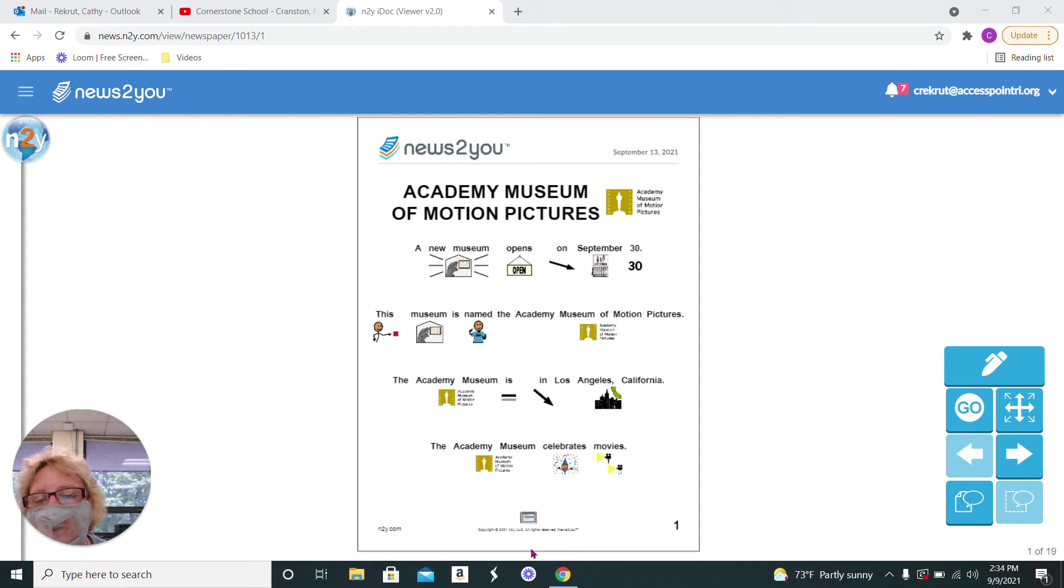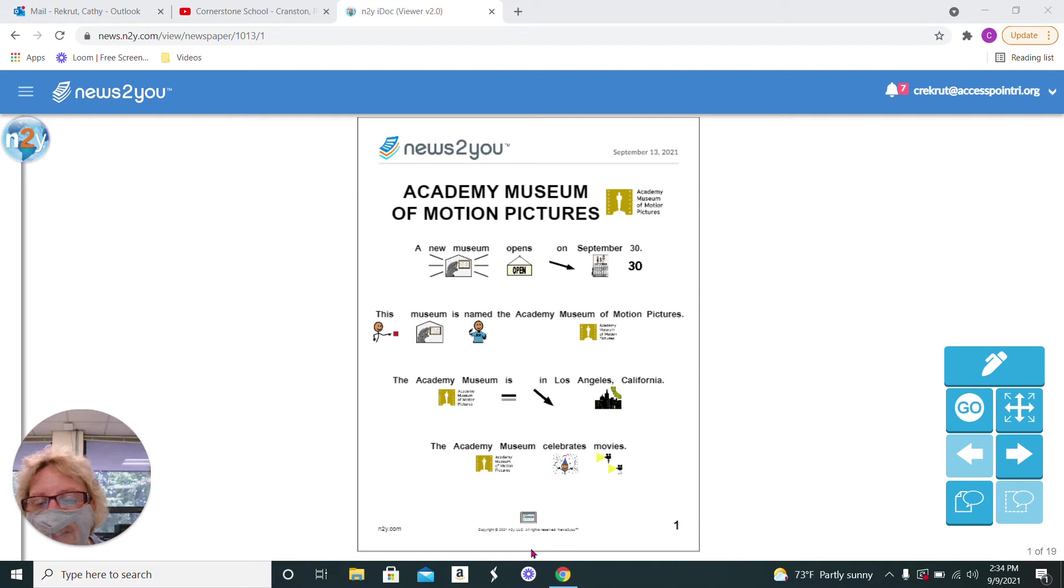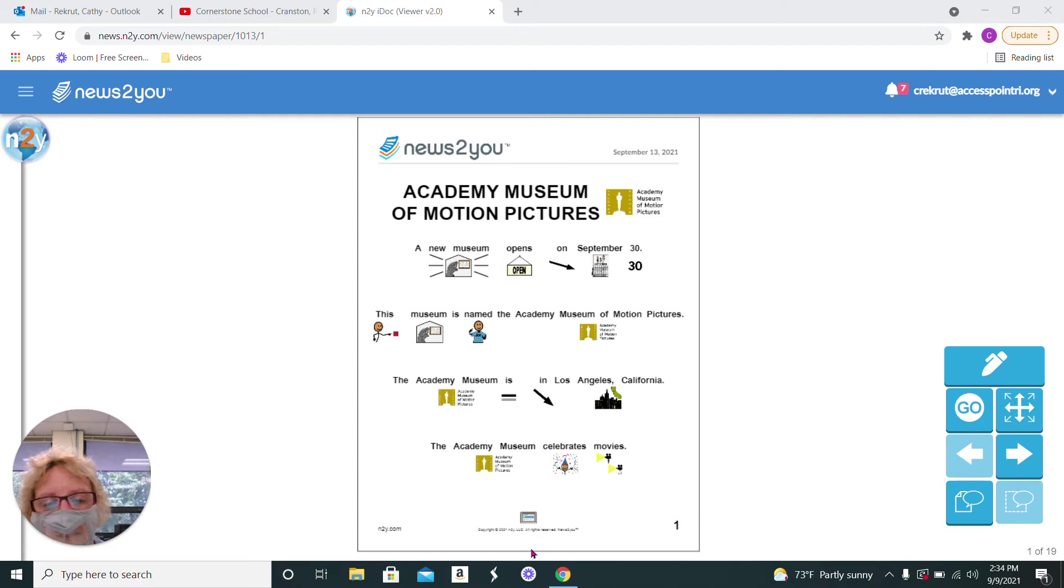So a new museum opens on September 30th, which is the end of the month. The museum is named the Academy Museum of Motion Pictures. The Academy Museum is in Los Angeles, California.